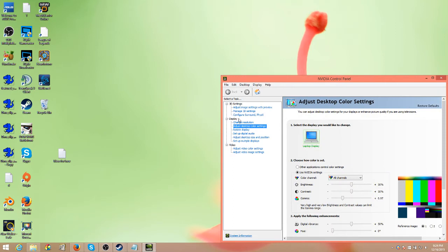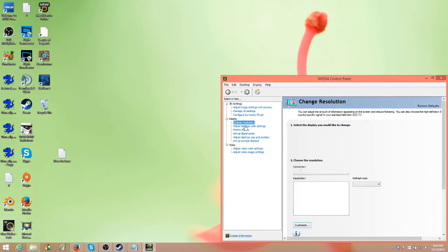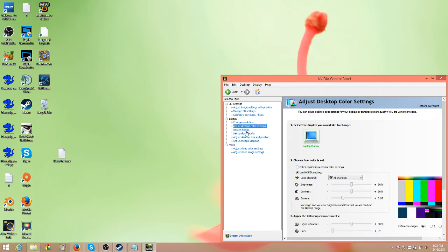Once that's up, you want to make sure that you go to your display. Let's see here, you're going to want to click on the adjust desktop color settings.